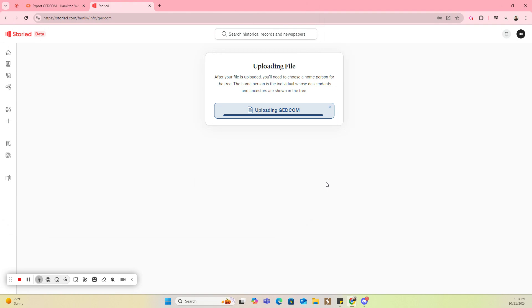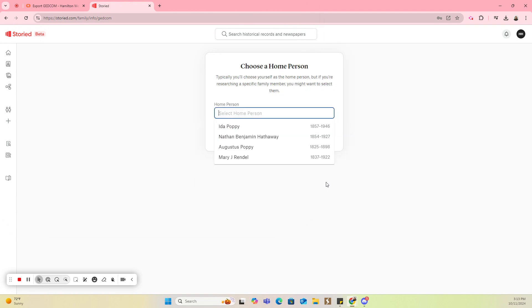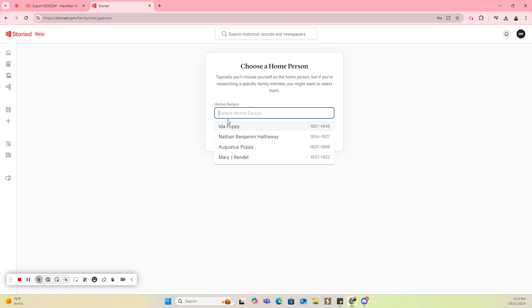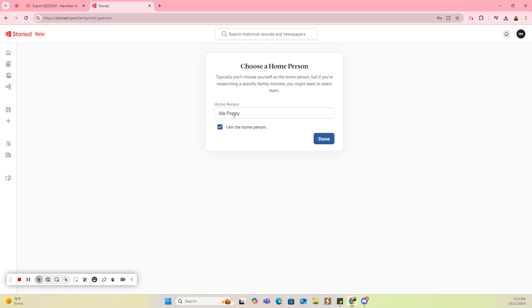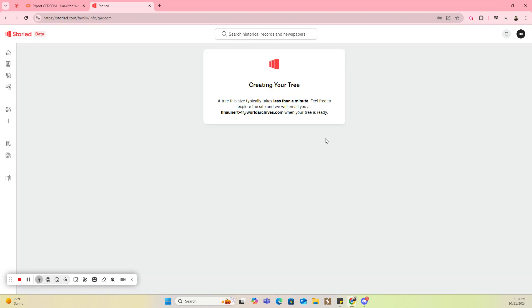The next thing it's going to do is take all of the people that are in that GEDCOM file, and it's going to ask me who I want to be my home person. This is a short list. There are only a few people, but if you had a long list, you could search and find the person that you want to be your home person. I'm going to do Ida as my home person. I am personally not Ida, so I'm going to uncheck that box, and then I'm going to say Done.